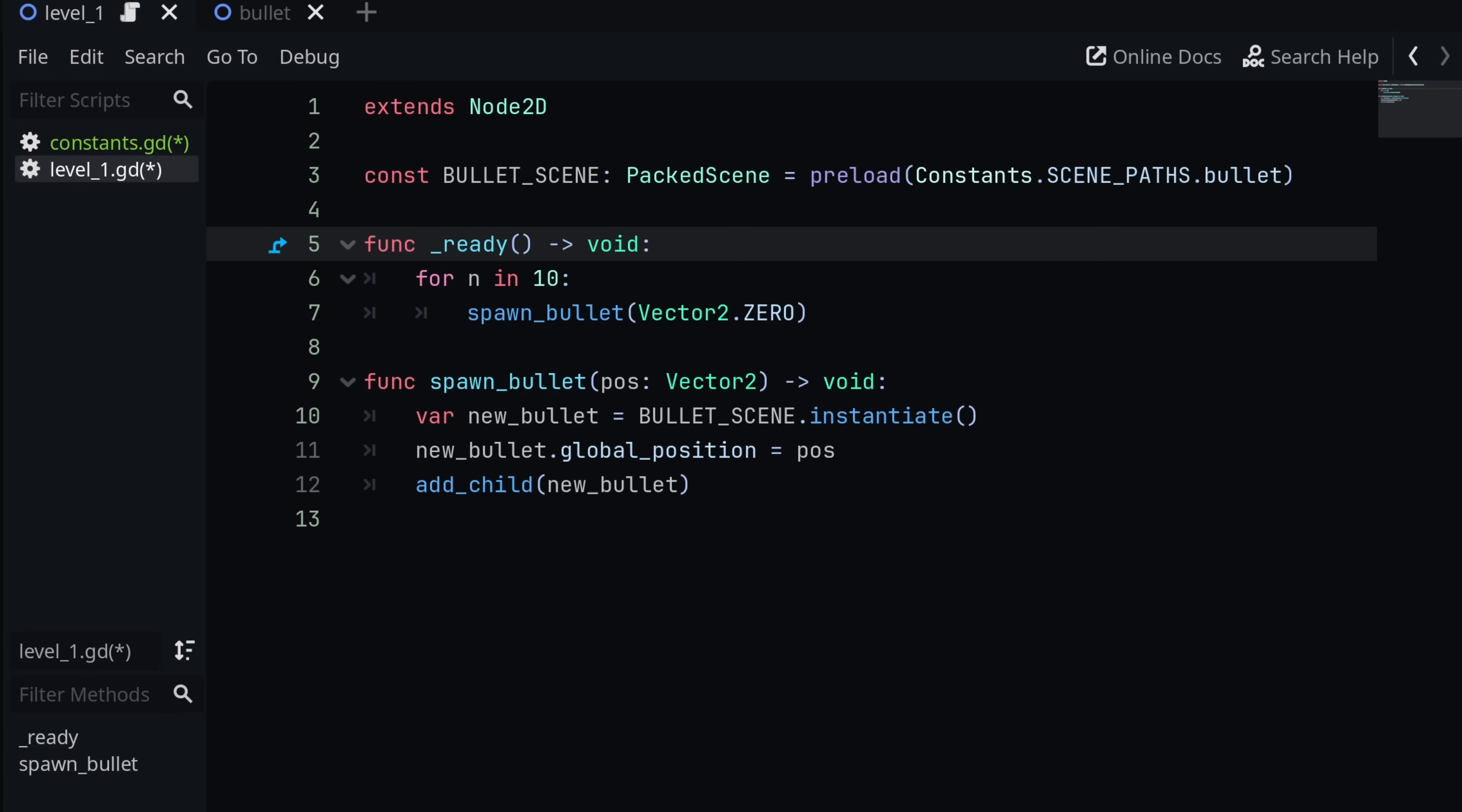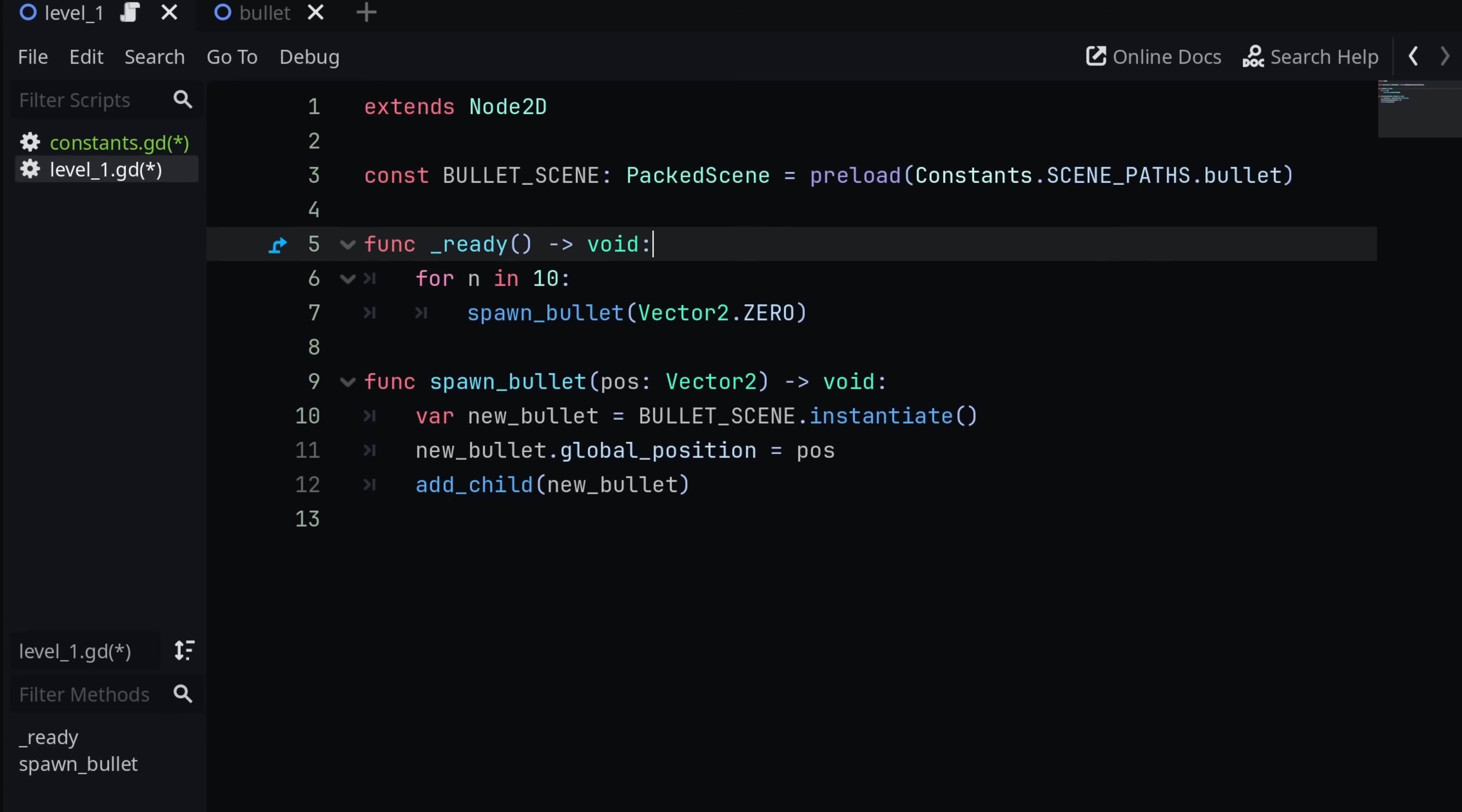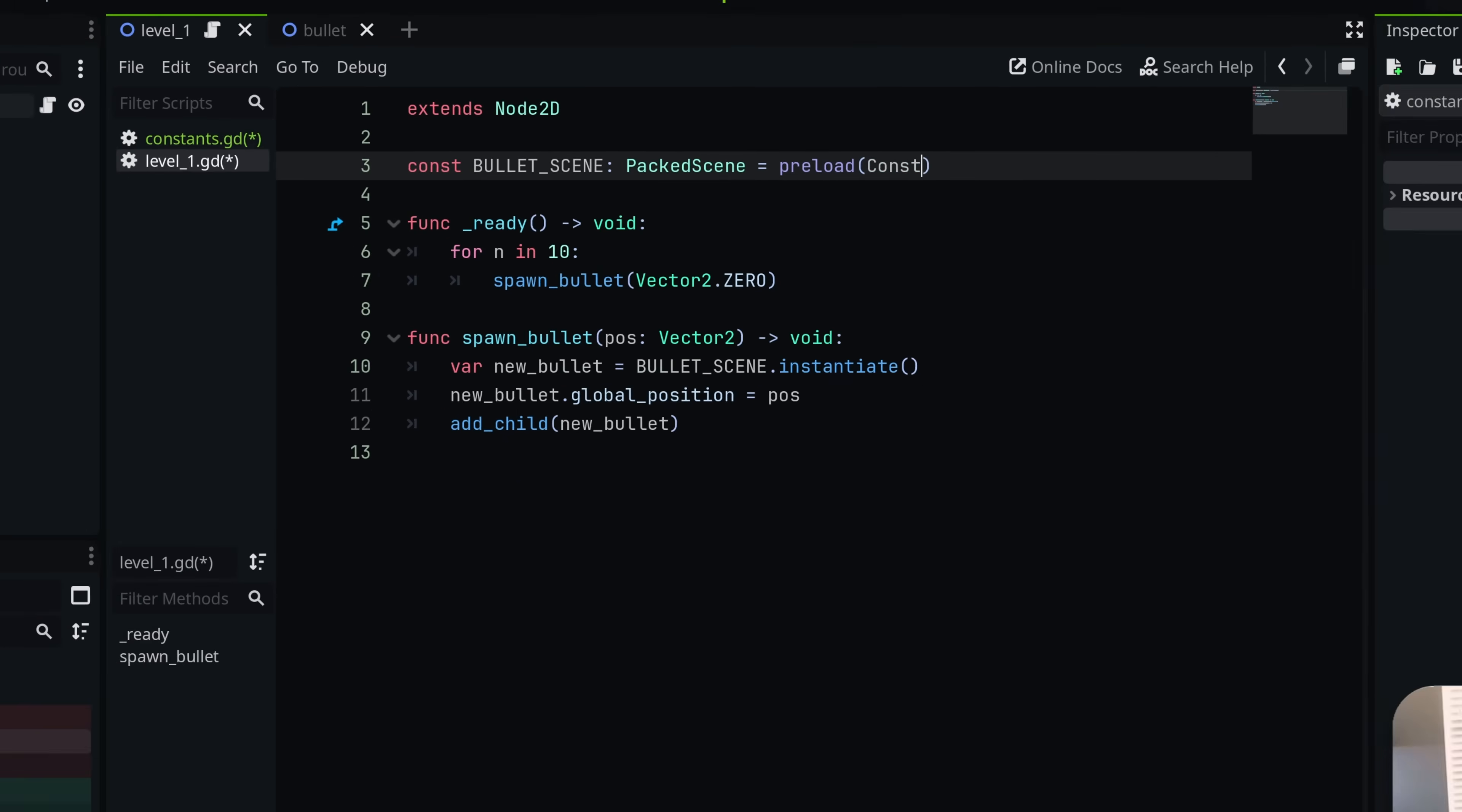So I'd much rather look at constants.scene_paths.bullets, literally has the name of the scene in the code, than looking at some random UID string like I had before.